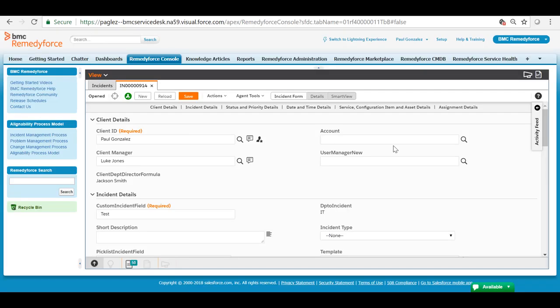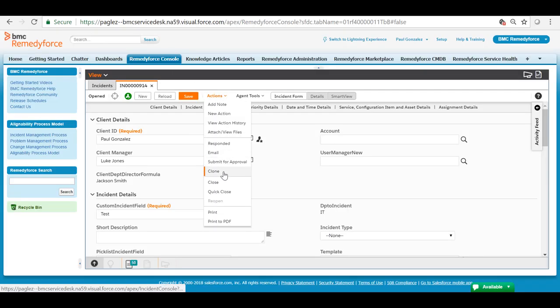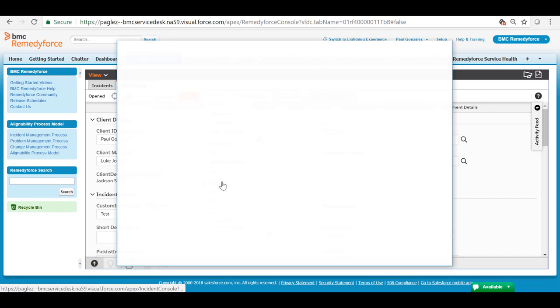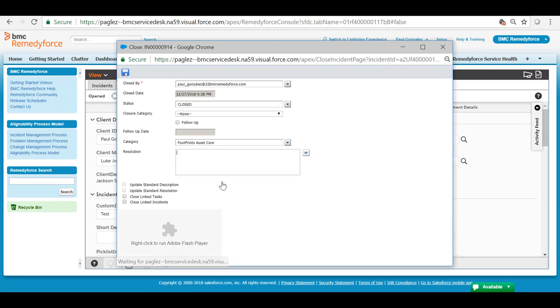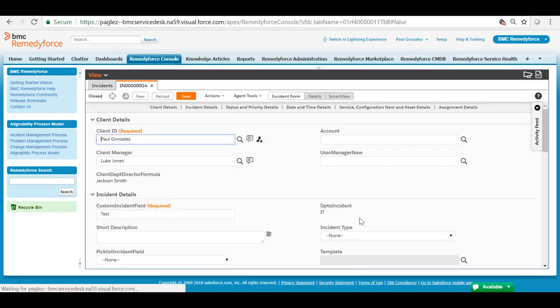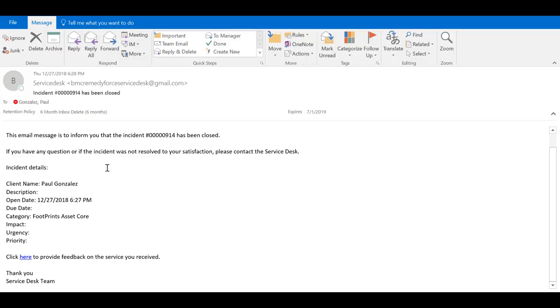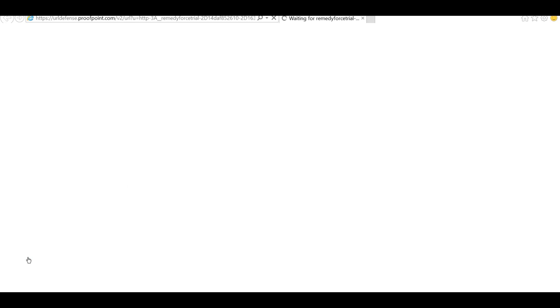So this is how it works. I'm going to close this incident record and wait for the workflow rule to send the closure notification email. Once I receive it I'm going to click on the survey link which automatically redirects me to the survey page.